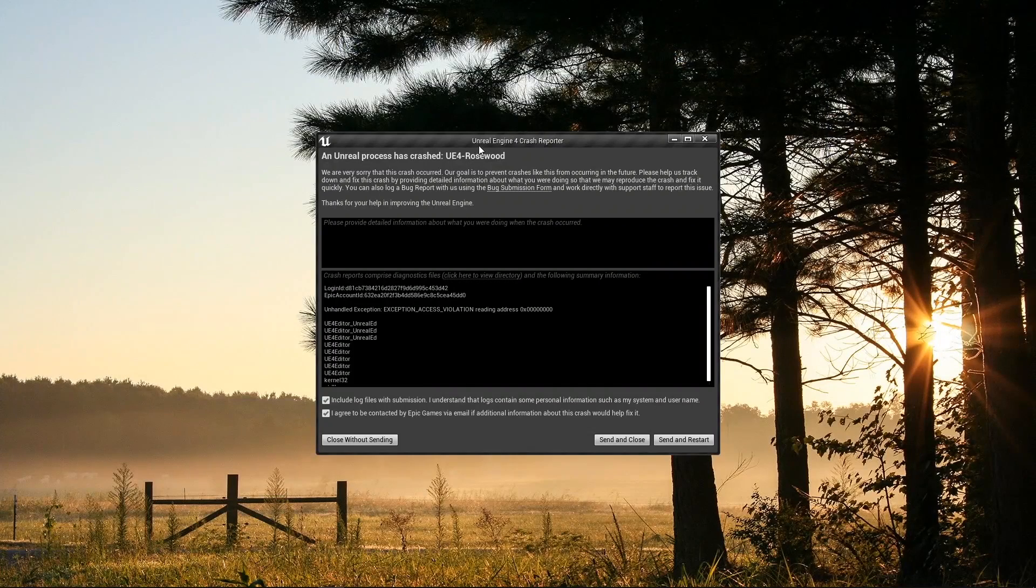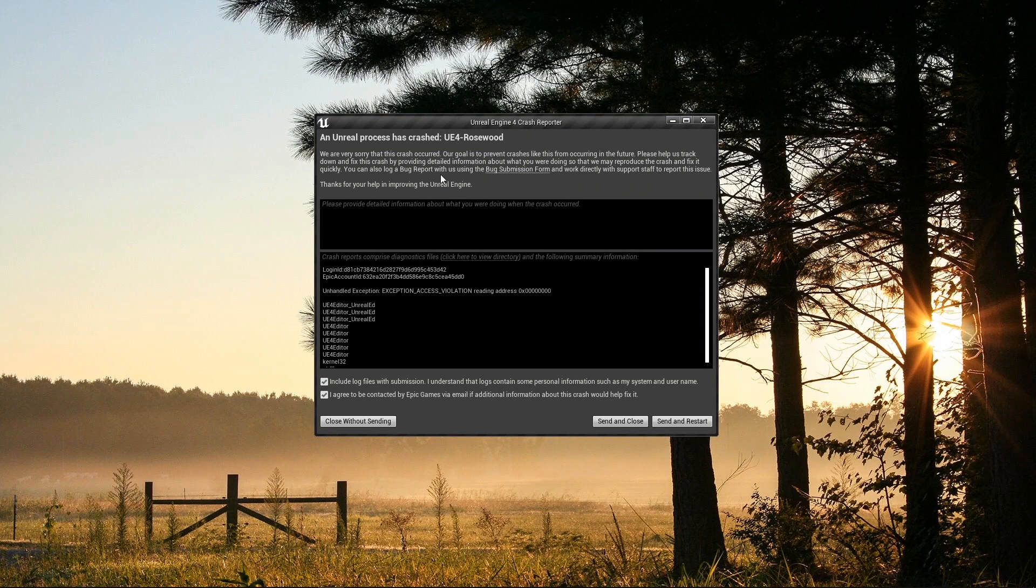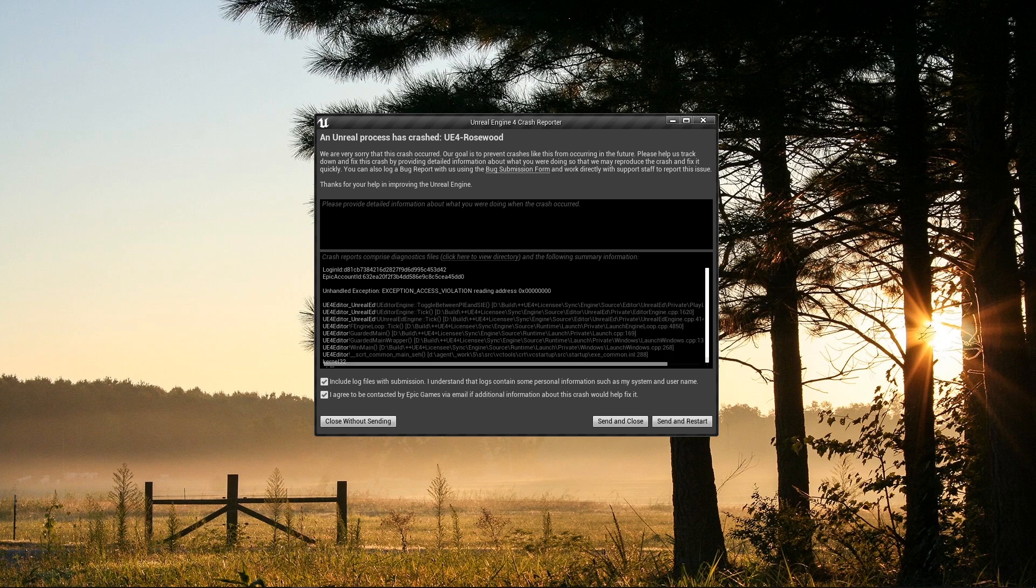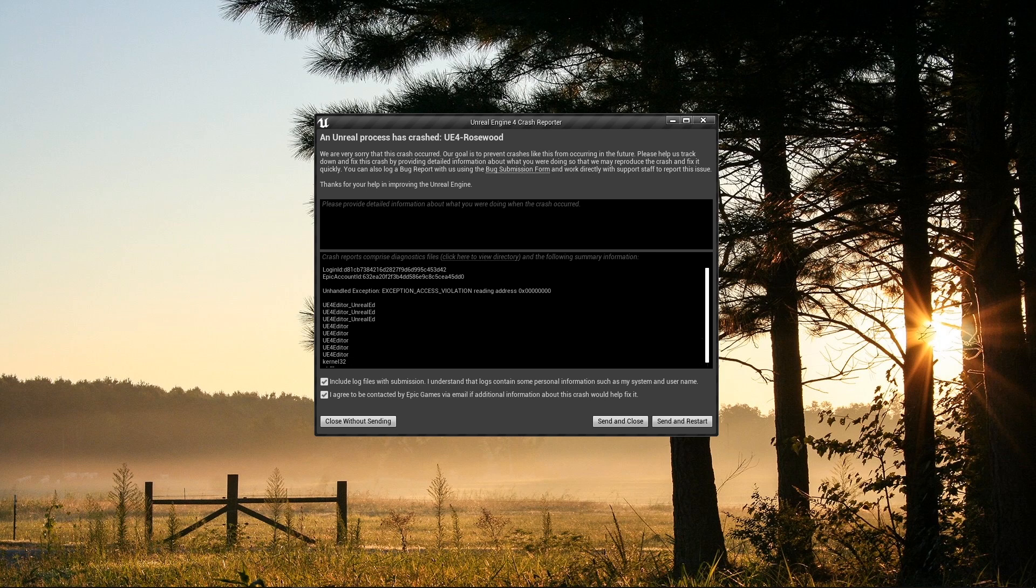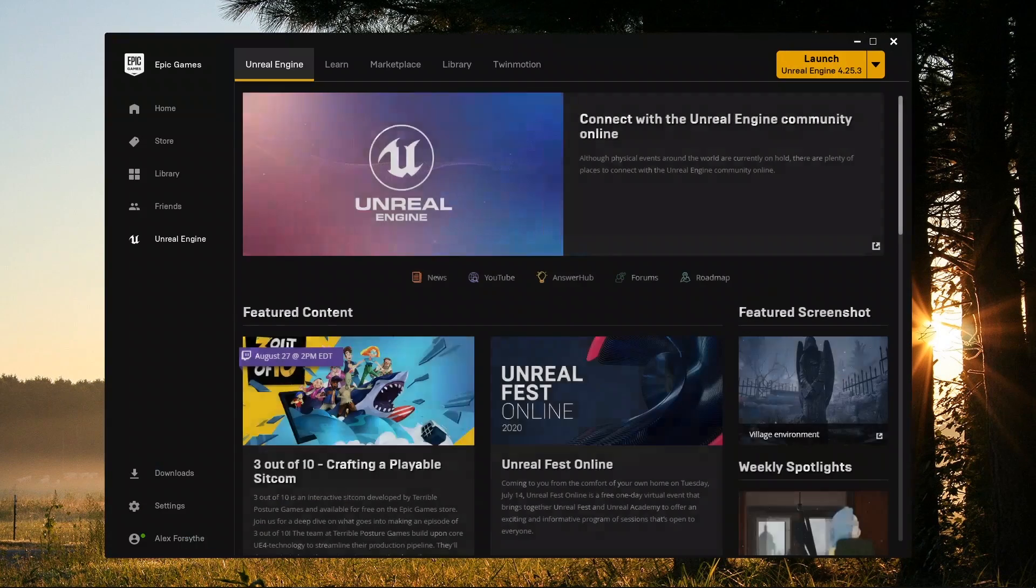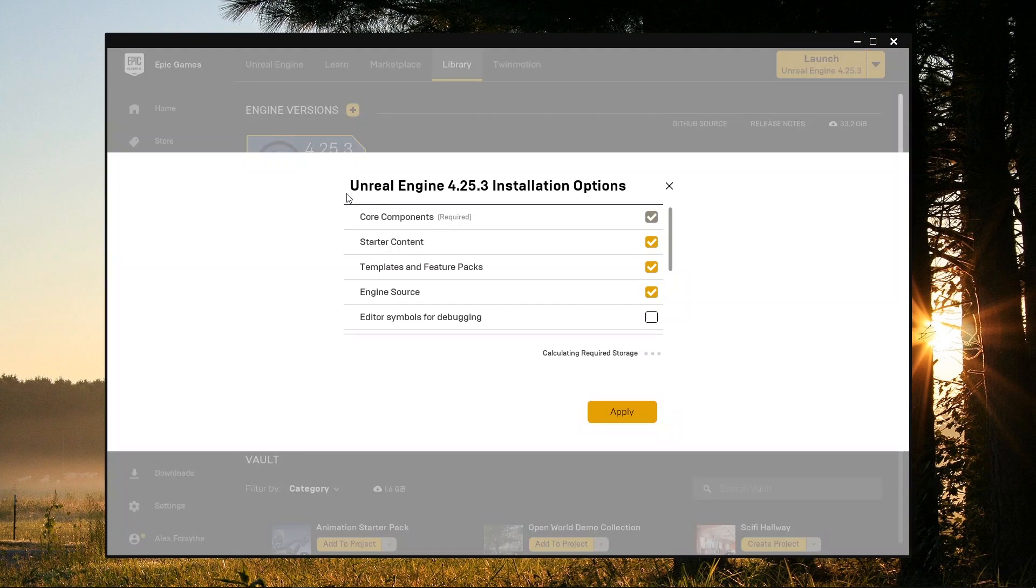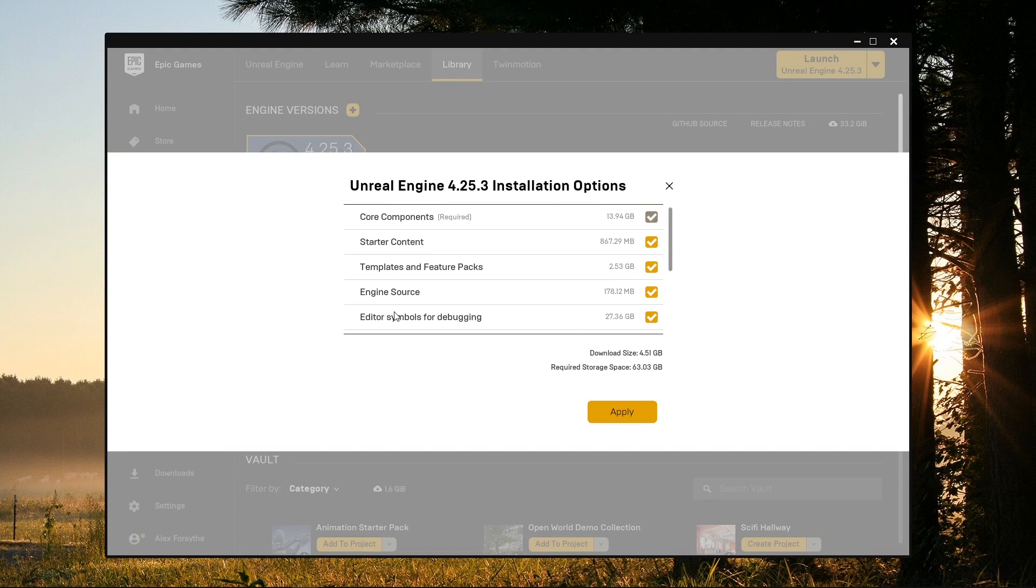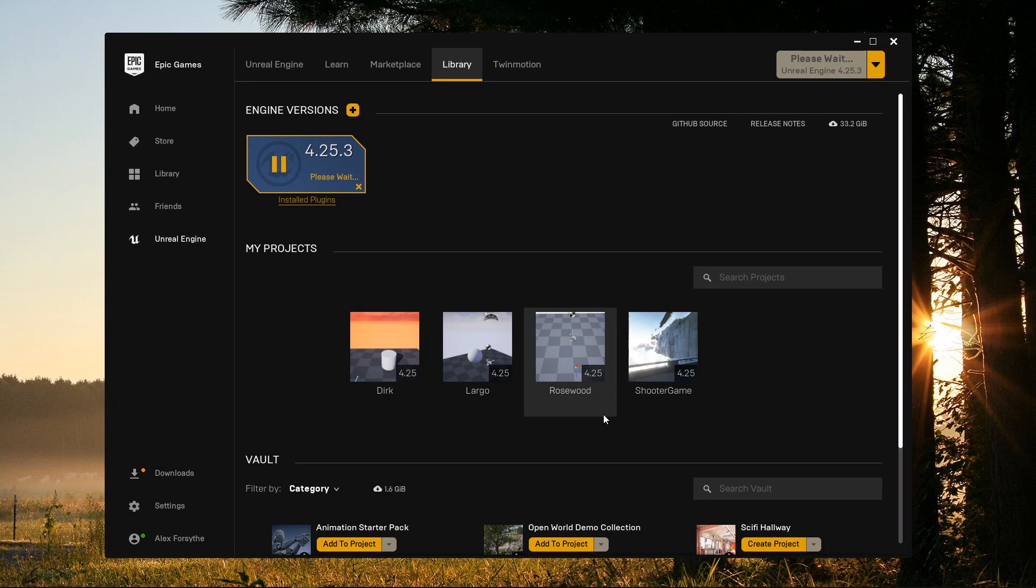As a quick aside, if you installed the engine through the Epic Games launcher, you may find that your call stacks are missing information for crashes involving engine code. This means you don't have debugging symbols or PDB files for the engine. If you modify your engine installation through the launcher, you can download these debugging symbols. These aren't included by default because they take up about 30 gigs, but they're essential if we want to have any useful diagnostic information about the engine itself.